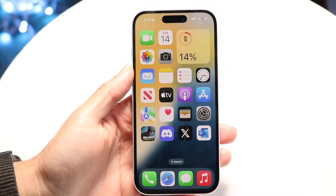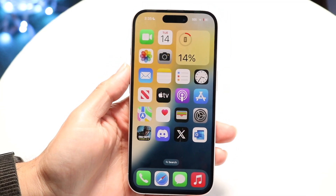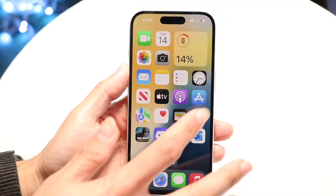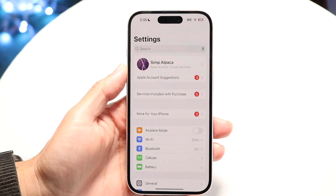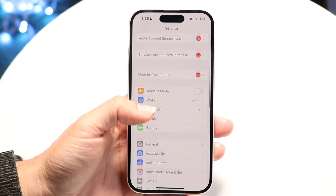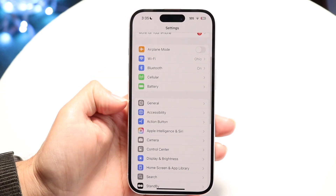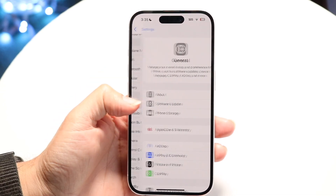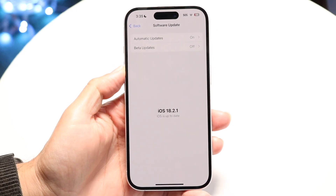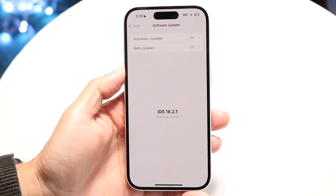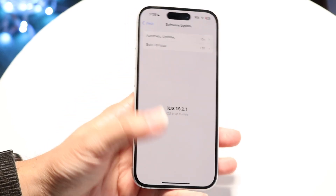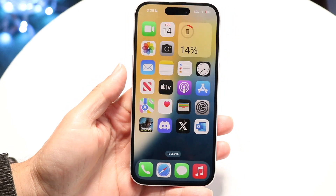If restarting doesn't work, you might want to update your iPhone. Go back into Settings, scroll down to General, tap Software Update, and go ahead and update your iPhone to see if that fixes the problem.